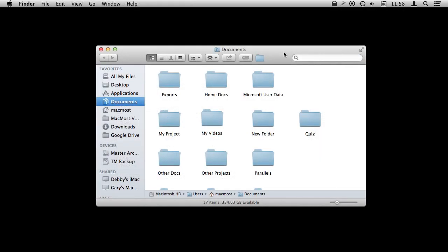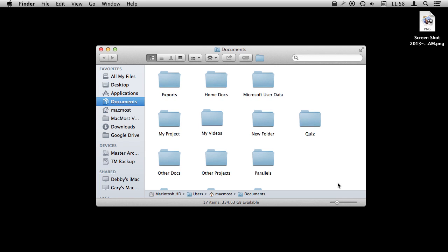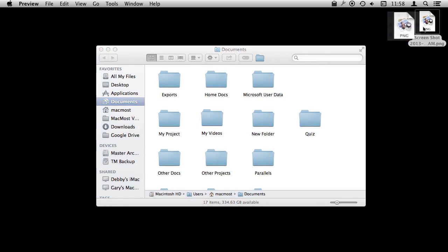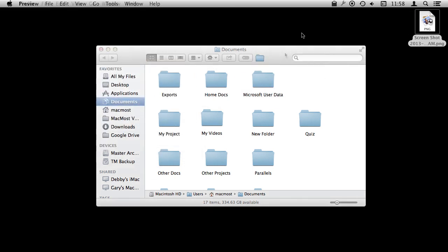Now let's try Command Shift 4. What's going to happen now is I get this little area that I can select. Just click and drag to select an area and I'm going to get a screenshot of just the area that I want.